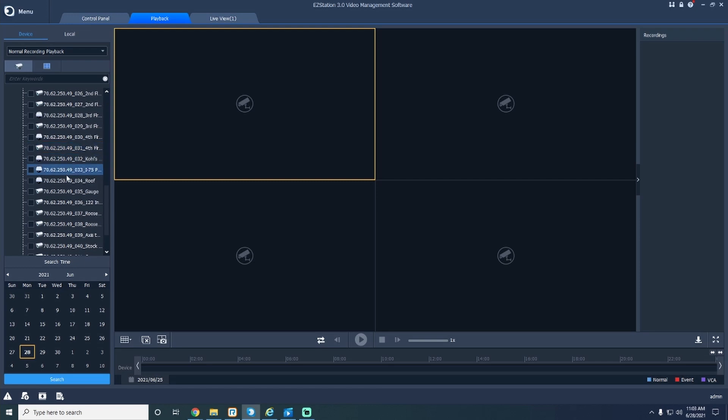Click the checkbox next to your desired camera, and bring your mouse down to the calendar at the bottom left of your screen to pick a specific date you'd like to review footage from.